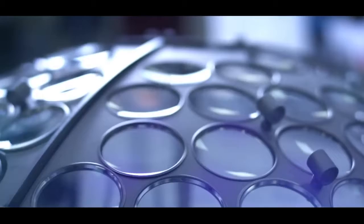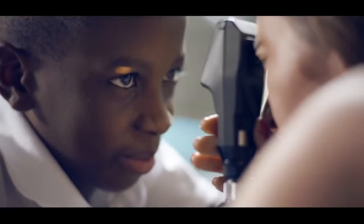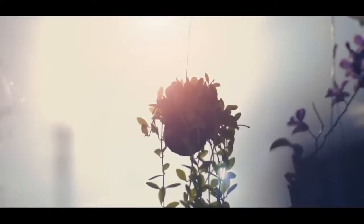What is Essilor? It's a pioneer with 160 years of innovation, research and manufacturing to provide vision solutions to the world. But it's something more. It's a company with a mission.